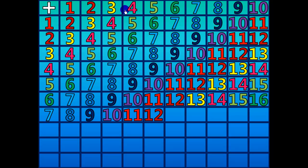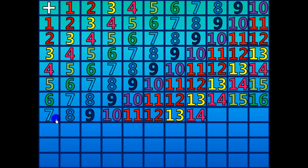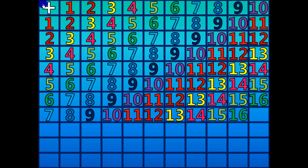7 plus 6 equals 13. 7 plus 7 equals 14. 7 plus 8 equals 15. 7 plus 9 equals 16. 7 plus 10 equals 17.